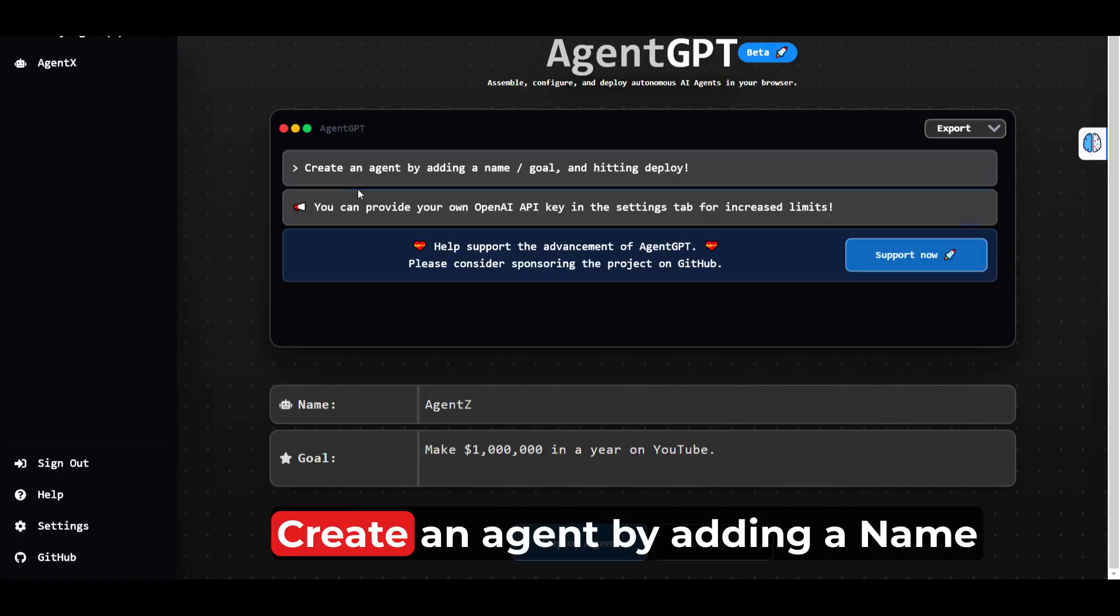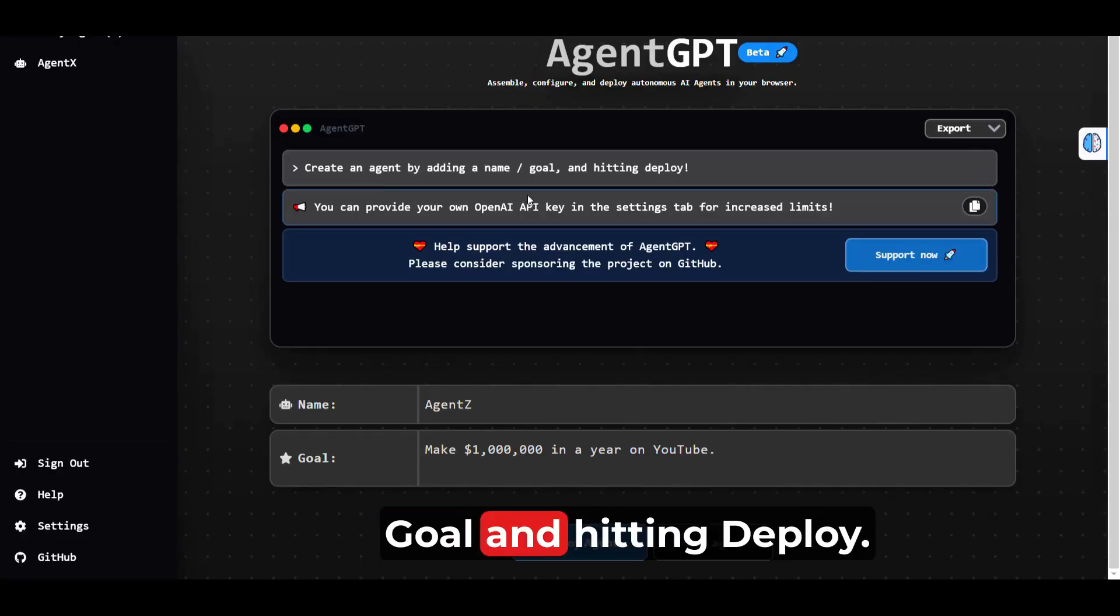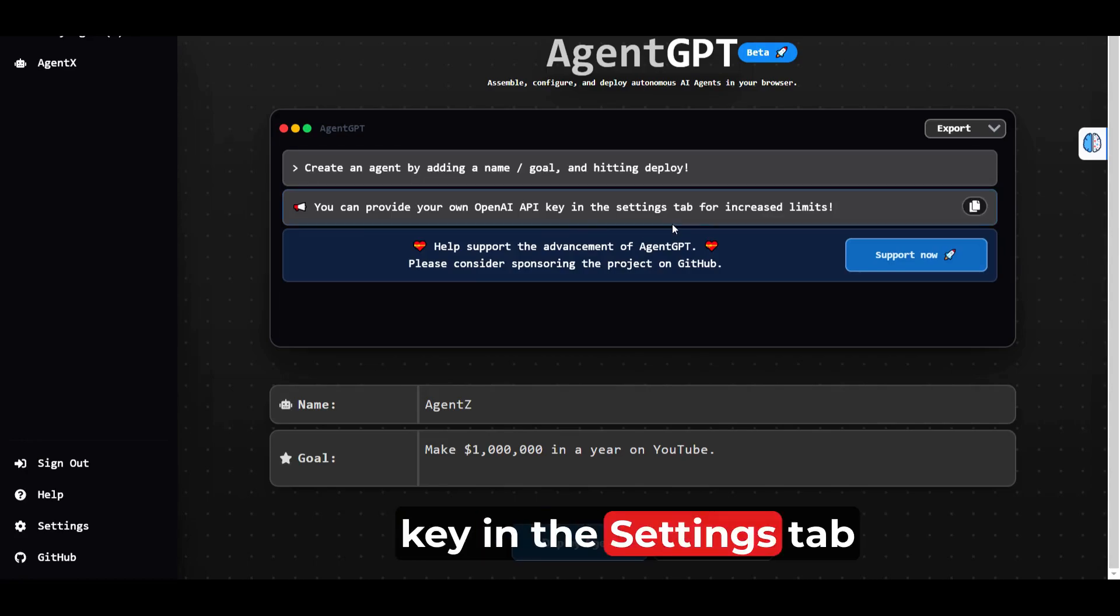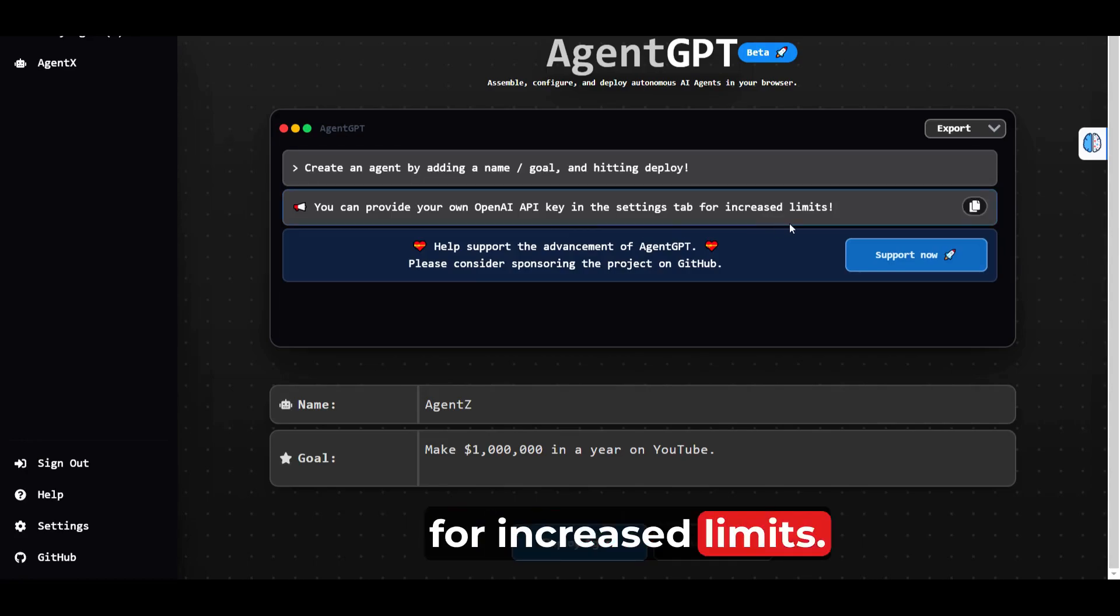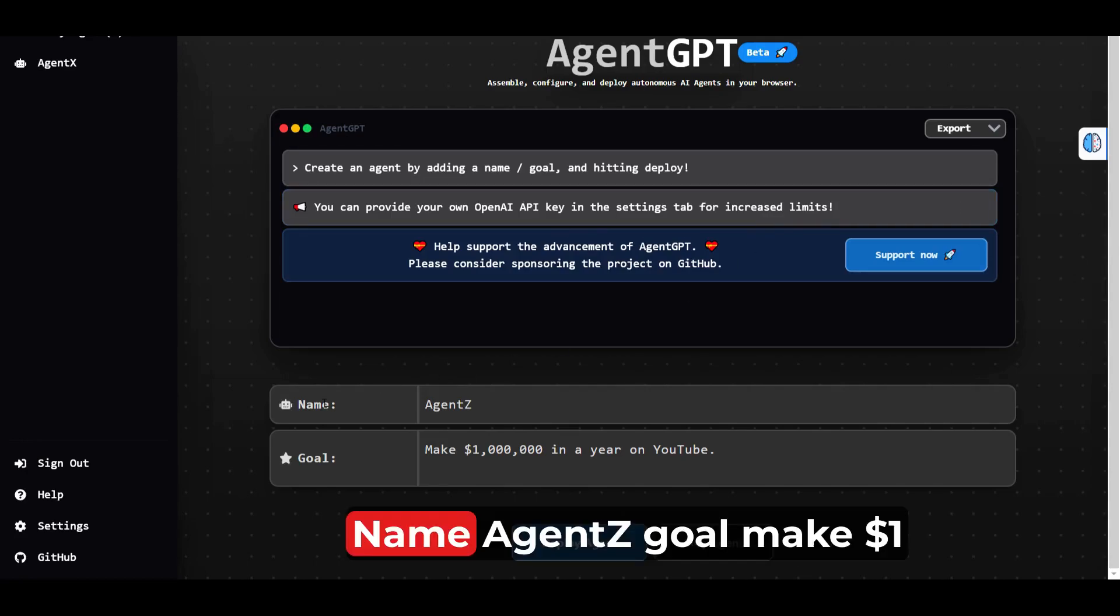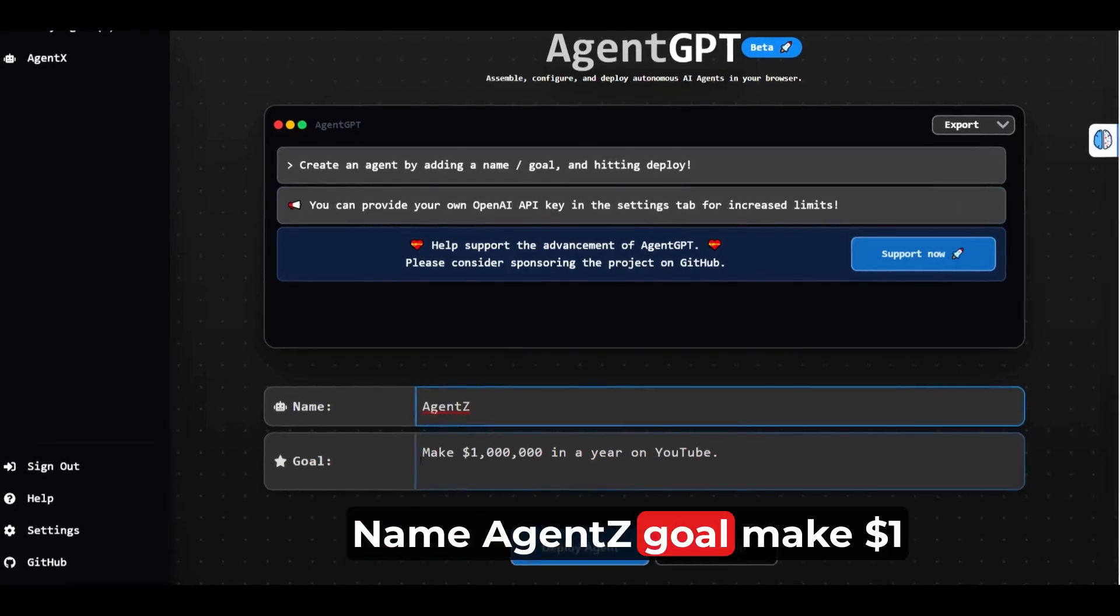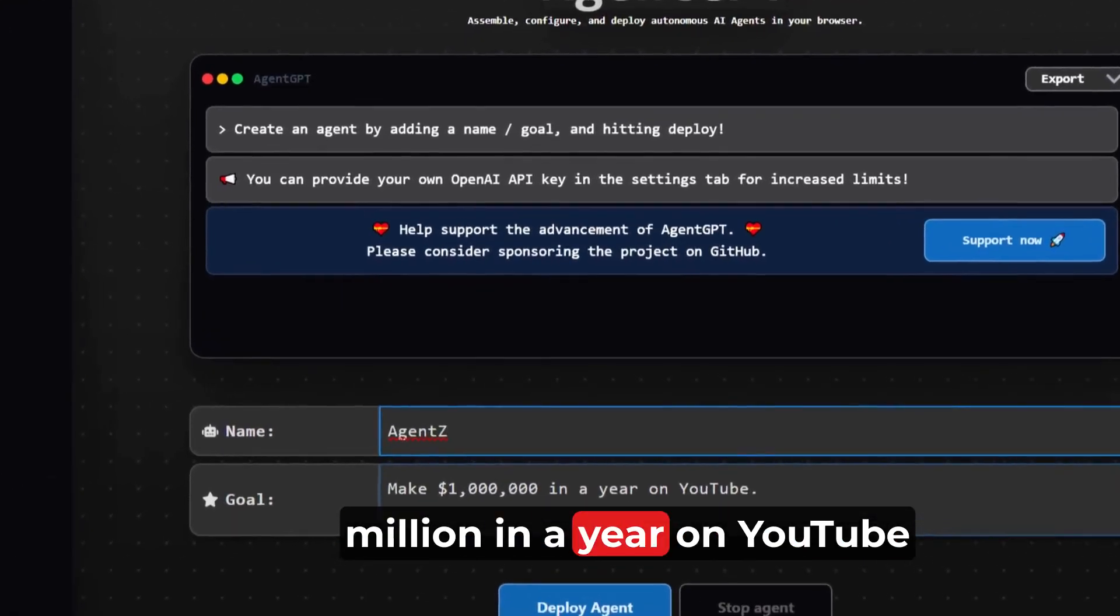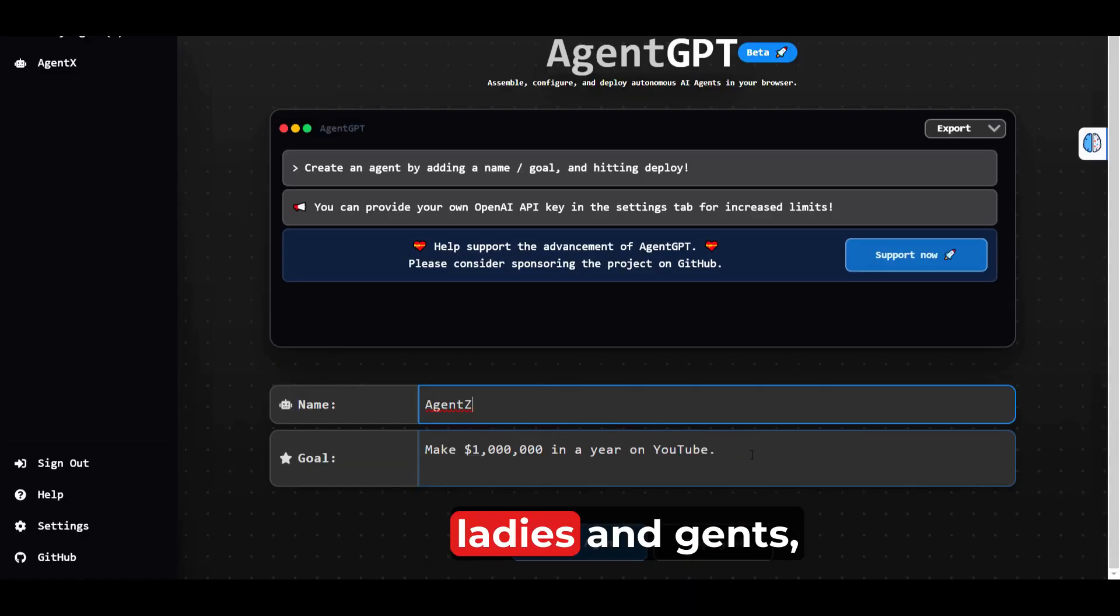Agent GPT. Create an agent by adding a name, goal, and hitting deploy. You can provide your own API key in the settings tab for increased limits. Name Agent Z. Goal: make 1 million dollars in a year on YouTube.